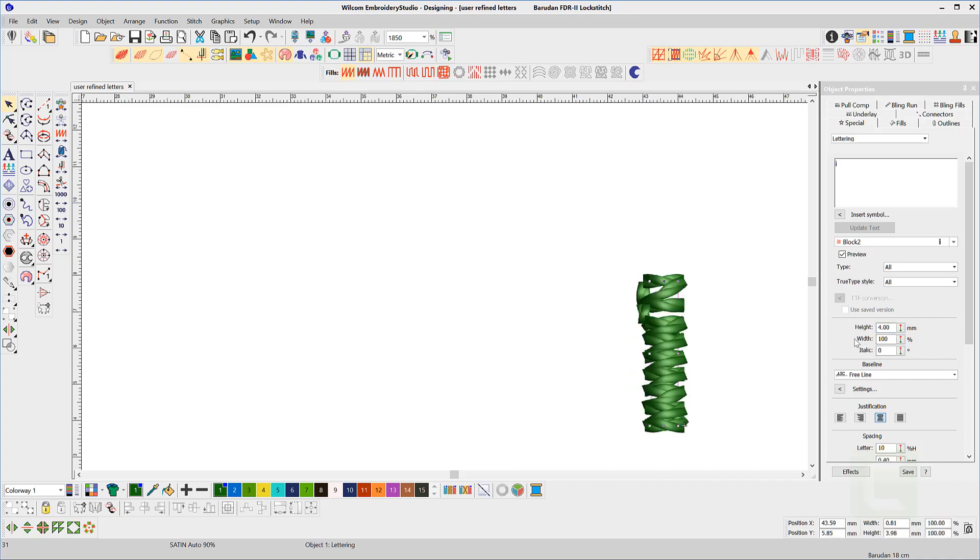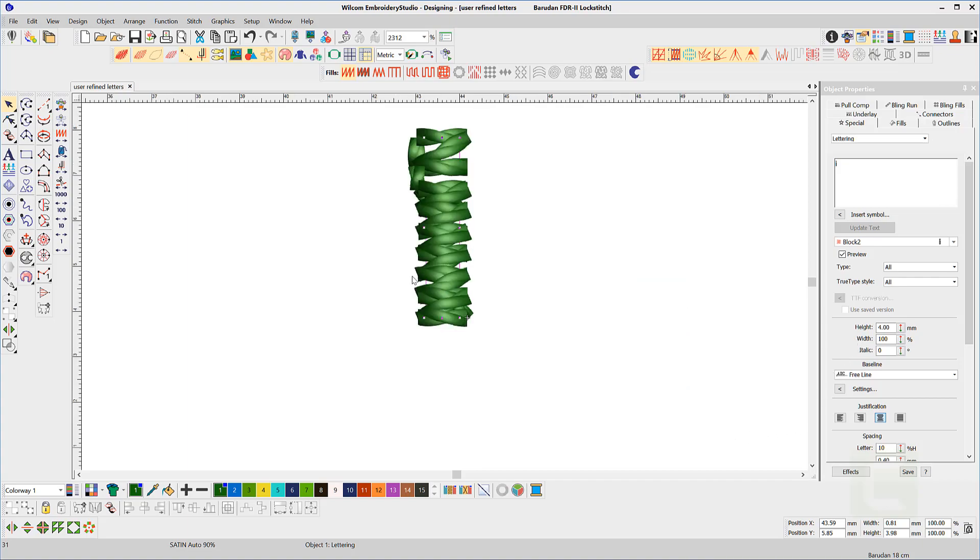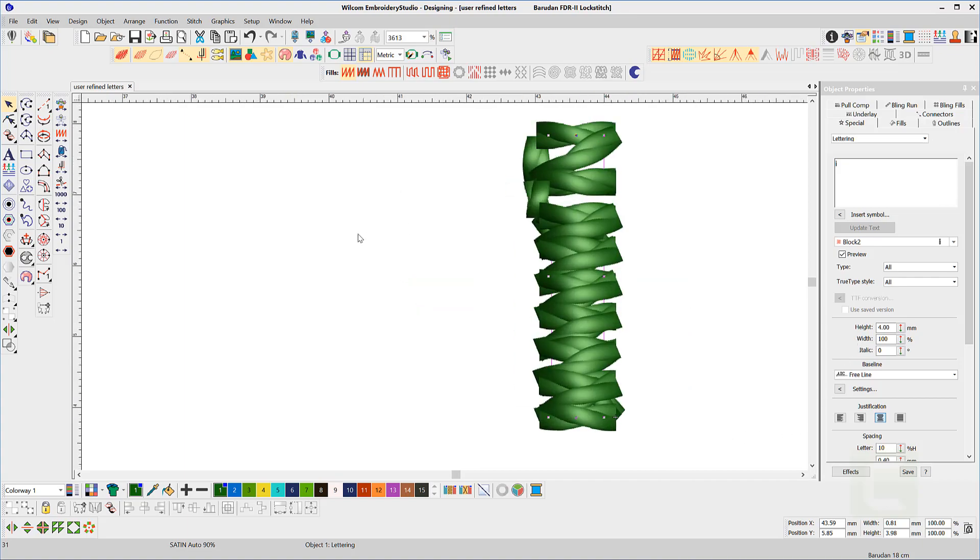But reduce the letter to 4mm and the space is about the same as stitch spacing and you will end up with the letter L.